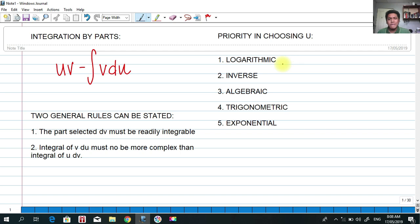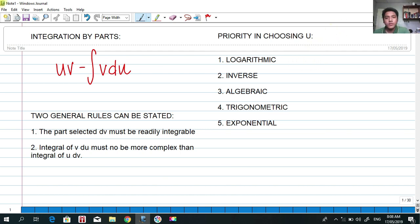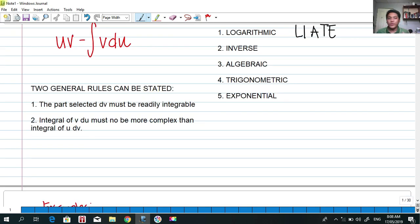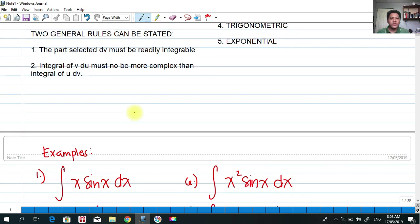You can memorize this by remembering the word LIATE. LIATE stands for Logarithmic, Inverse, Algebraic, Trigonometric, and Exponential. We're ready to solve some problems.